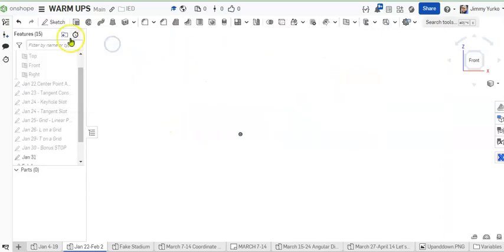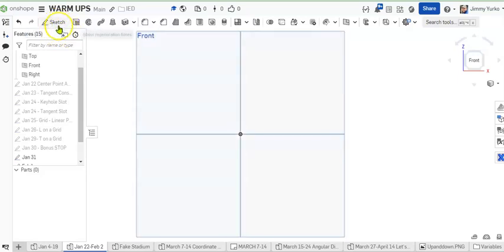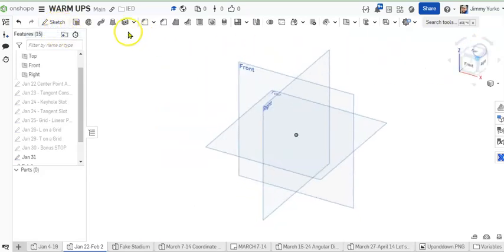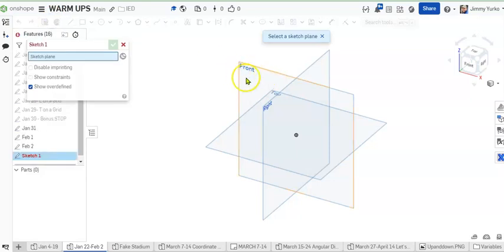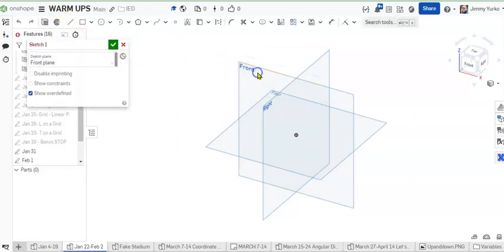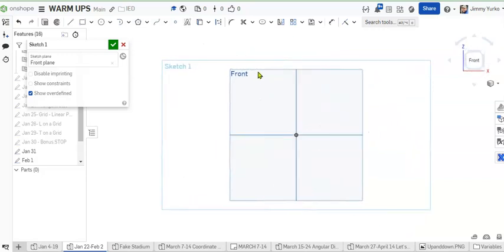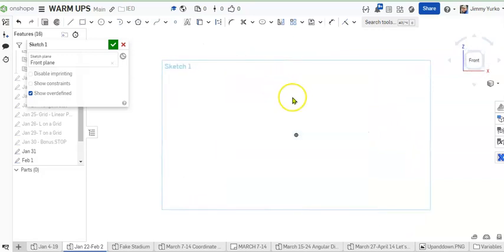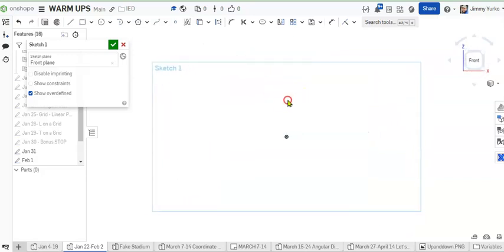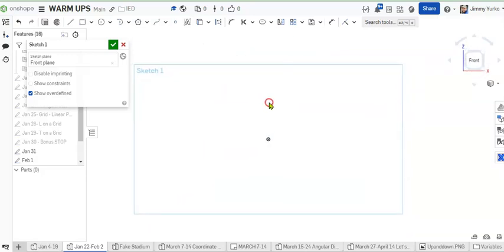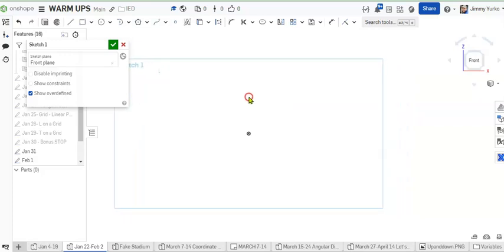To do that, we're going to create a new sketch on our front plane. We'll tap the letter N on the keyboard and the letter P on the keyboard to view normal and to hide our planes.